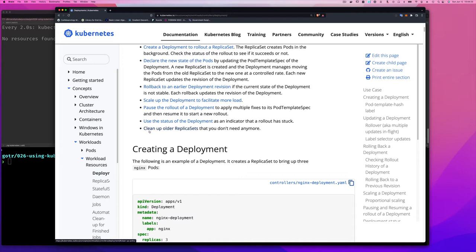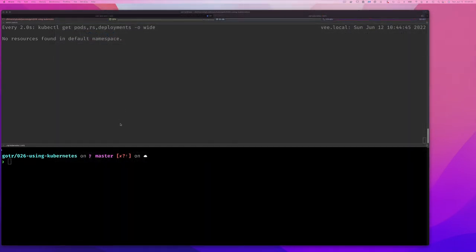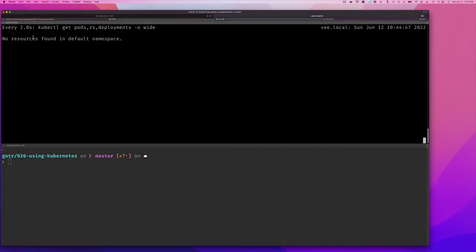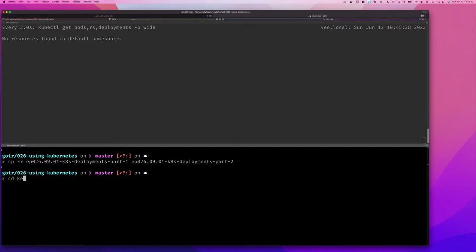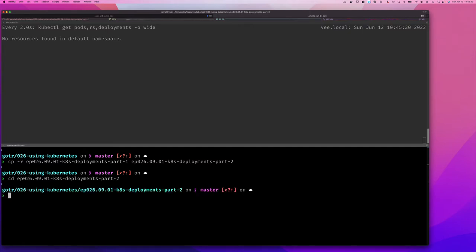In this part we'll do some of it — create a few versions and so on — and then in Part 3 of deployments I'll wrap up all the use cases and show you things like rollback versions. Let's get started. I'm going to go back to my command line. I have my watch command running, which you've seen many times — kubectl get pods, replica sets, and deployment with --output wide. I'm in my Kubernetes directory, so I'll copy the Part 1 folder recursively into a new Part 2 folder.